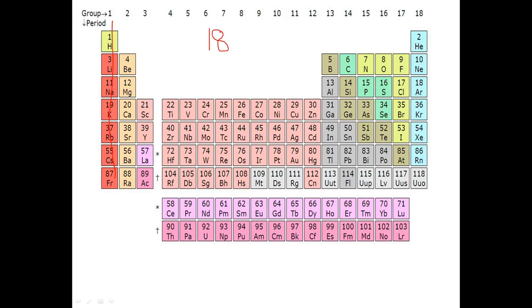This is the first group — Group 1, Group 2, Group 3 — and this is the last group, Group 18.